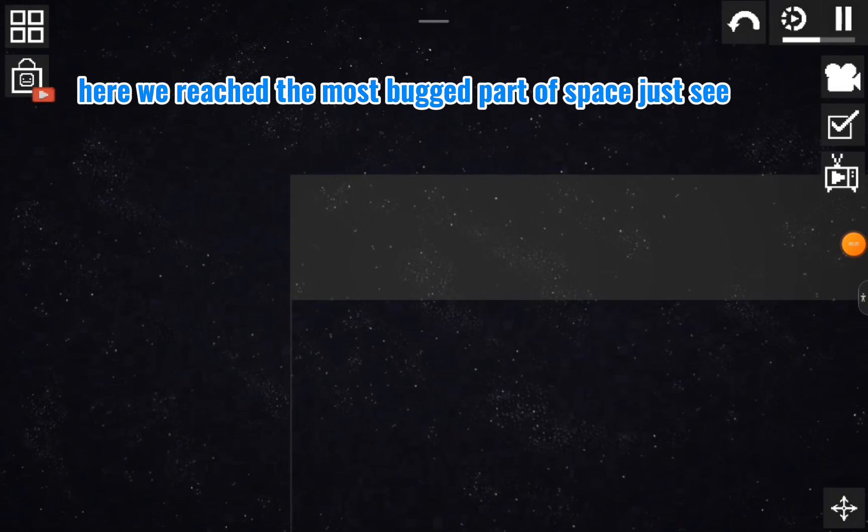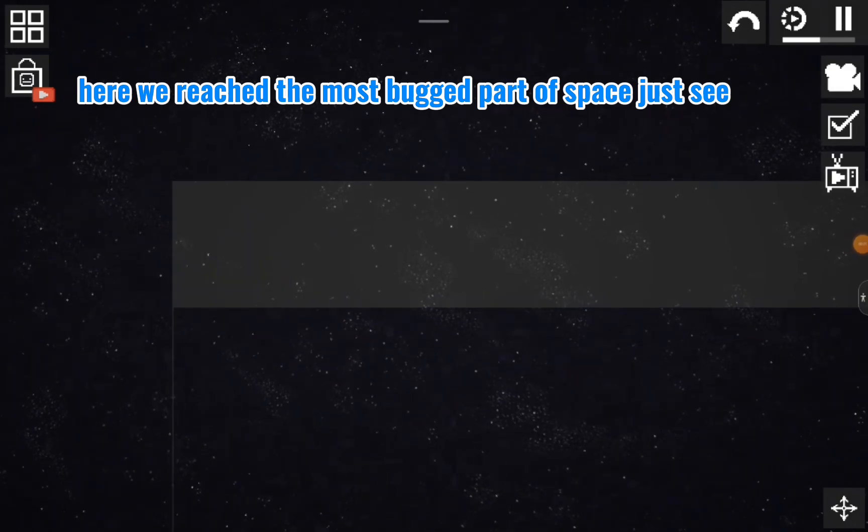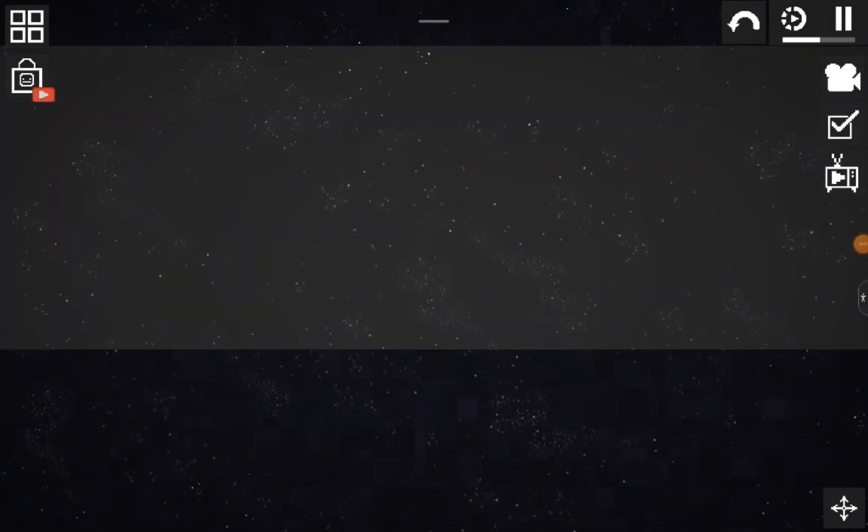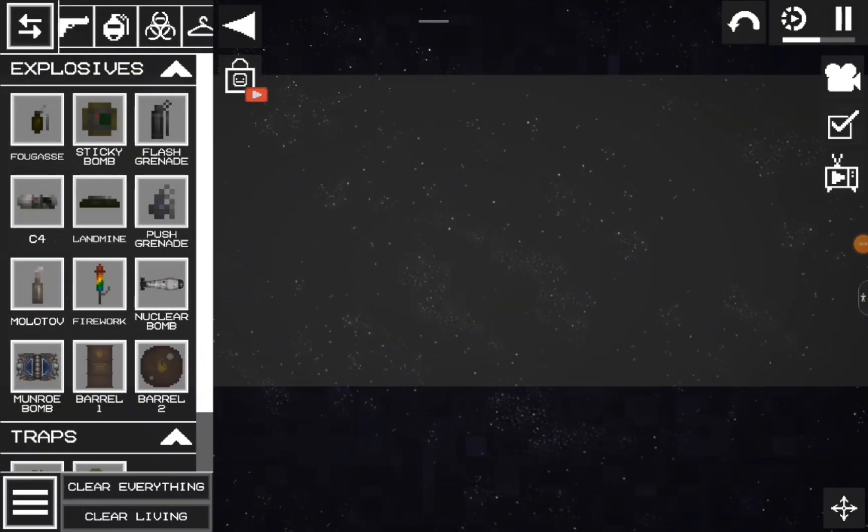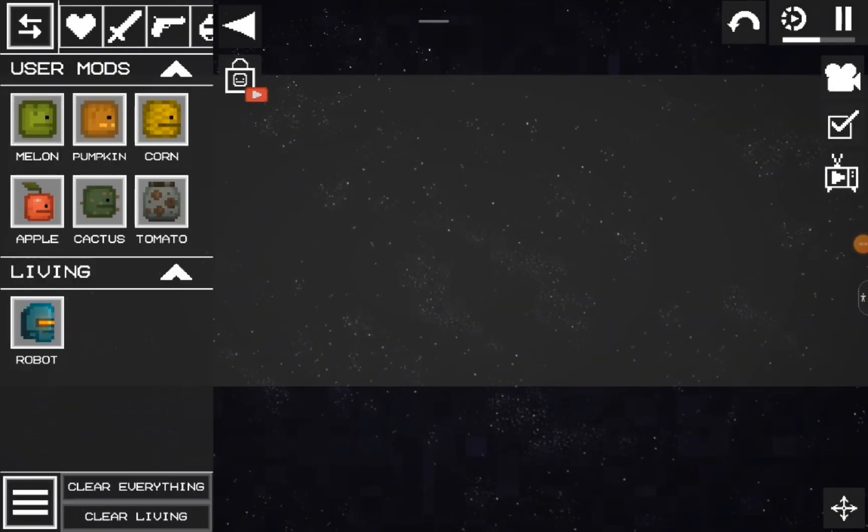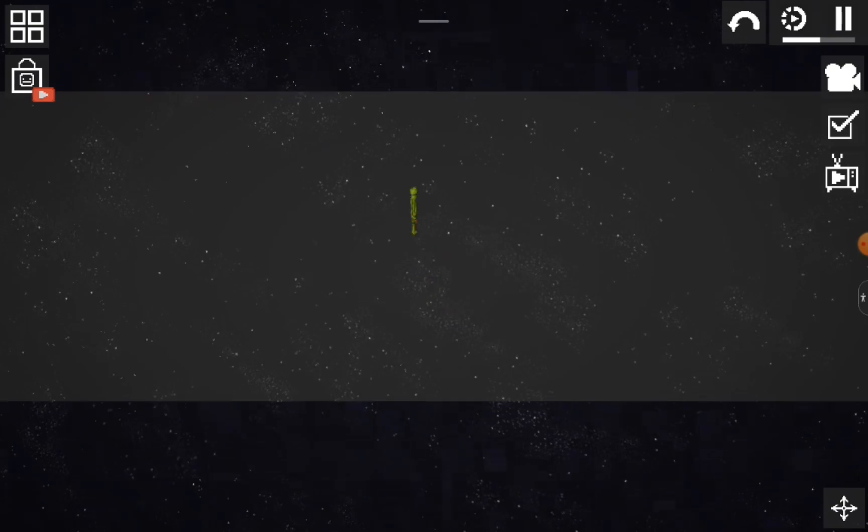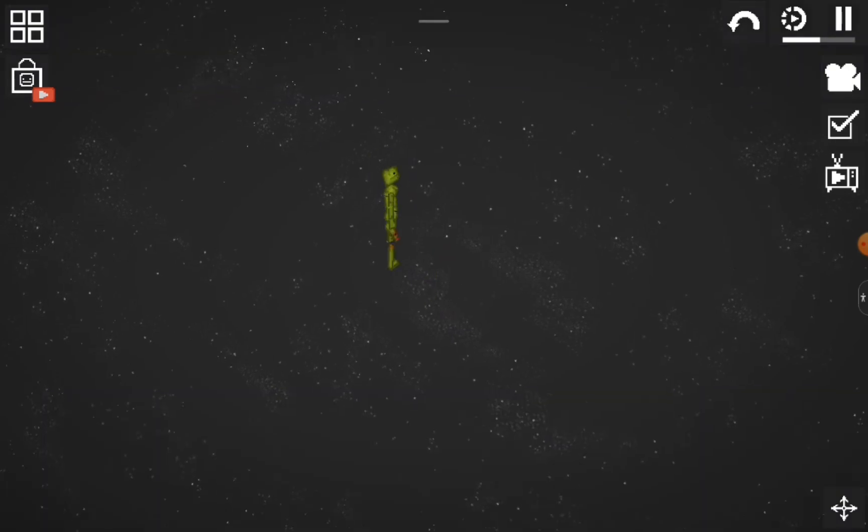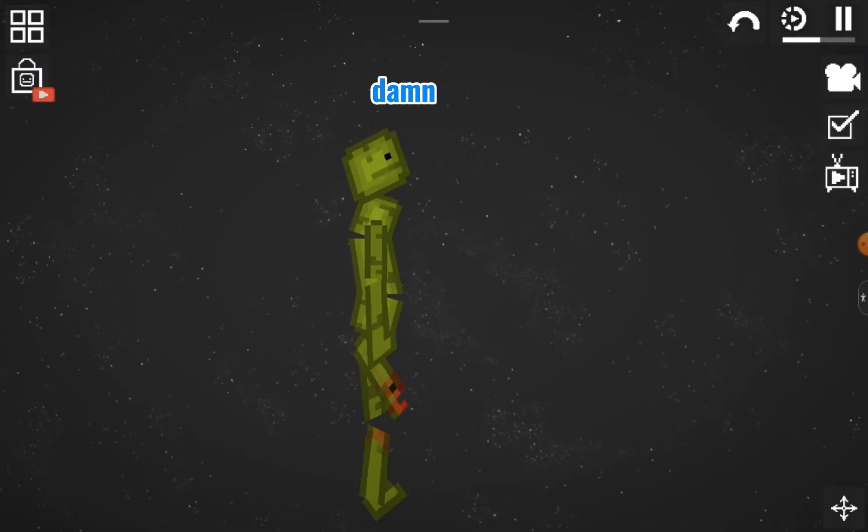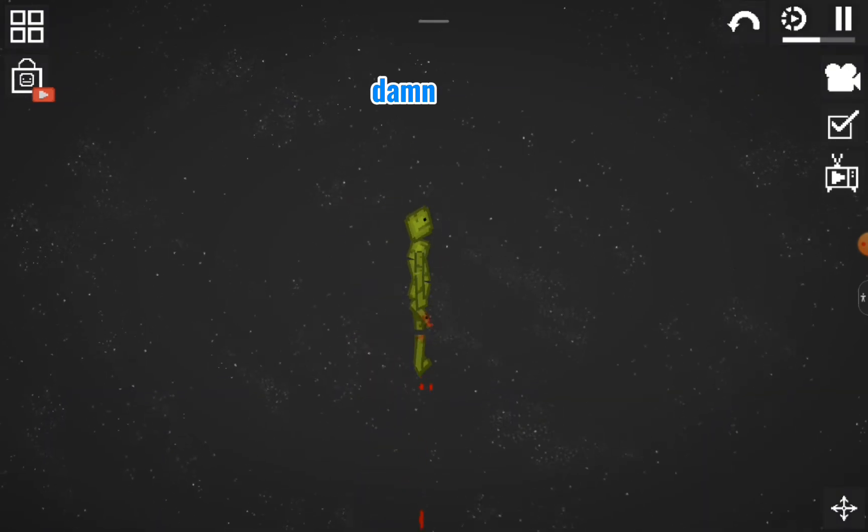Here we reach the most bugged part of space, just see. Let's go!